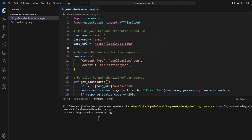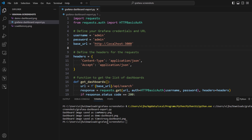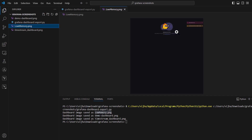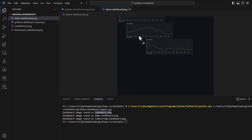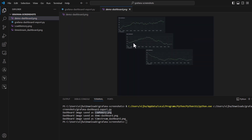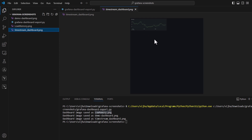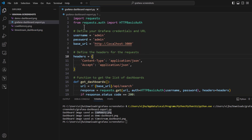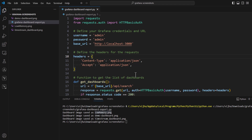Let's go ahead and run this Python program. We had two dashboards and one folder. For the Low Memory folder it tried to pull all dashboards but resulted in an error, which was expected. For the other two — Demo Dashboard and Time Stream Dashboard — you can see we do have demo_dashboard.png and timestream_dashboard.png available. This Python program can also be further enhanced to convert the PNG to PDF and then email that PDF or PNG depending on your requirement. That's pretty much all for this lesson.